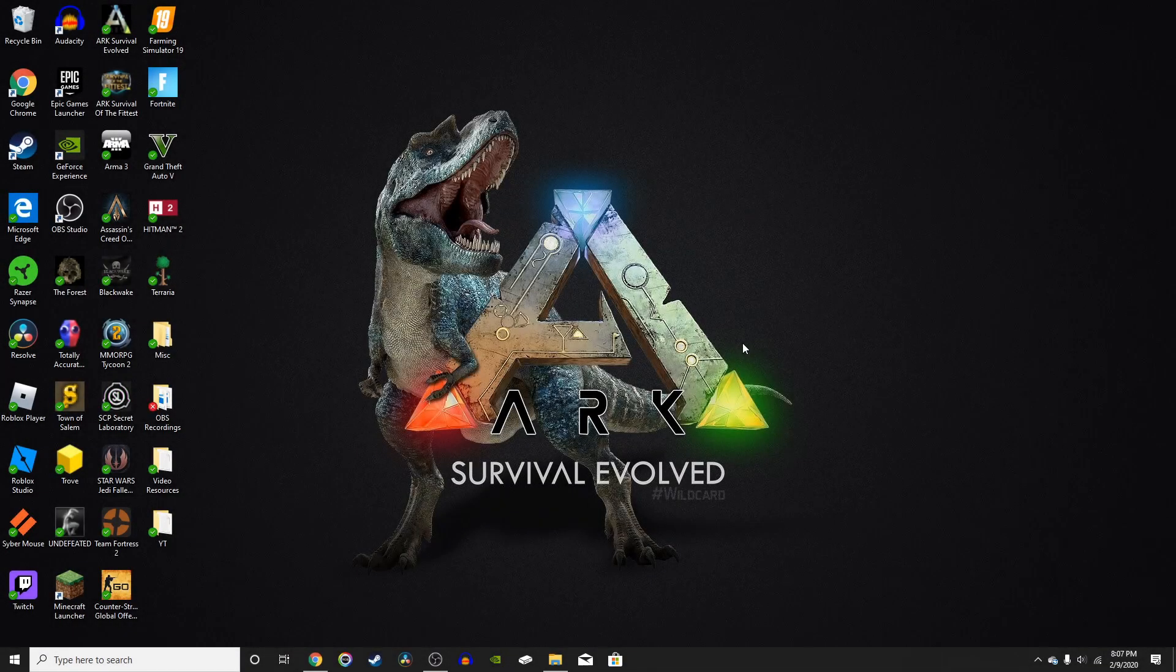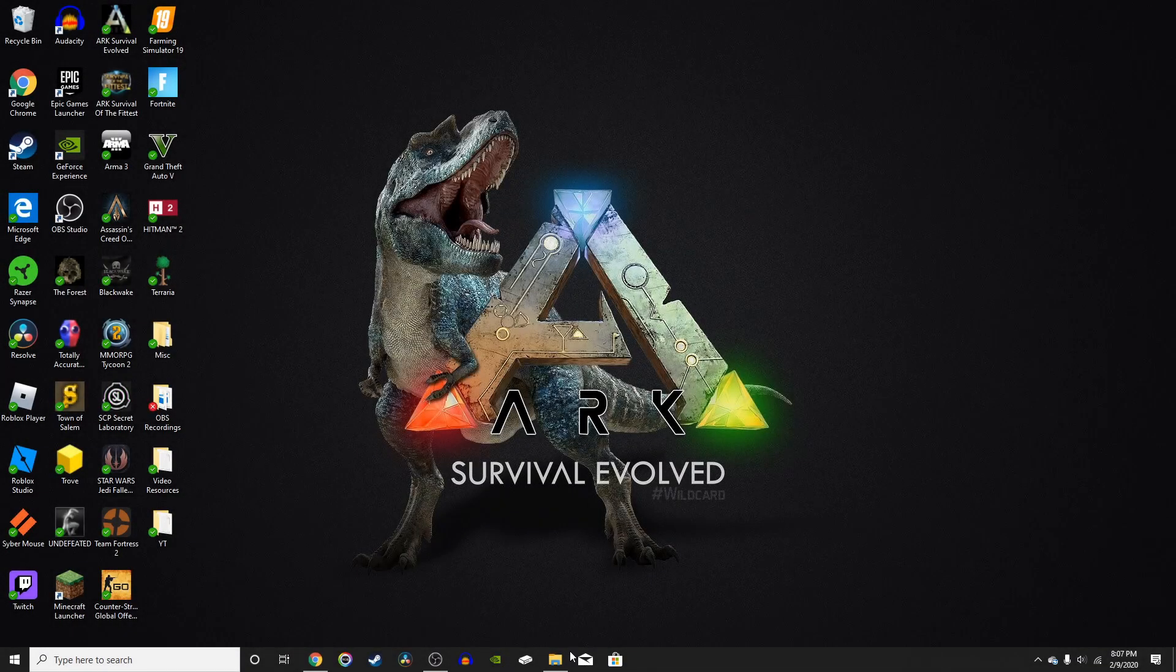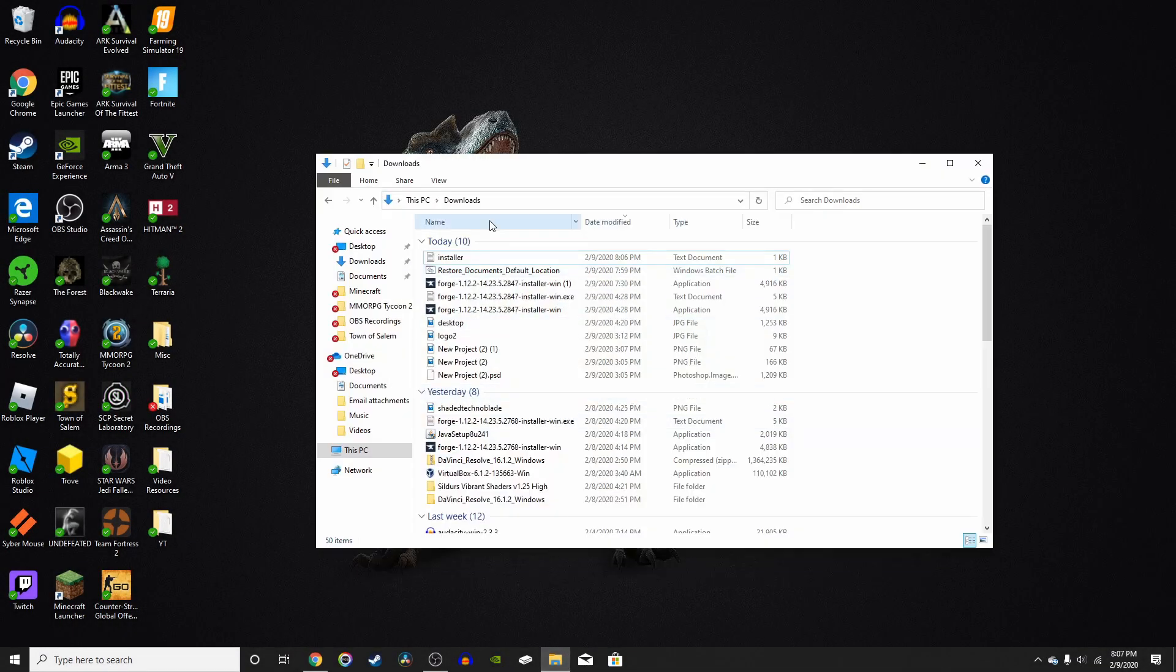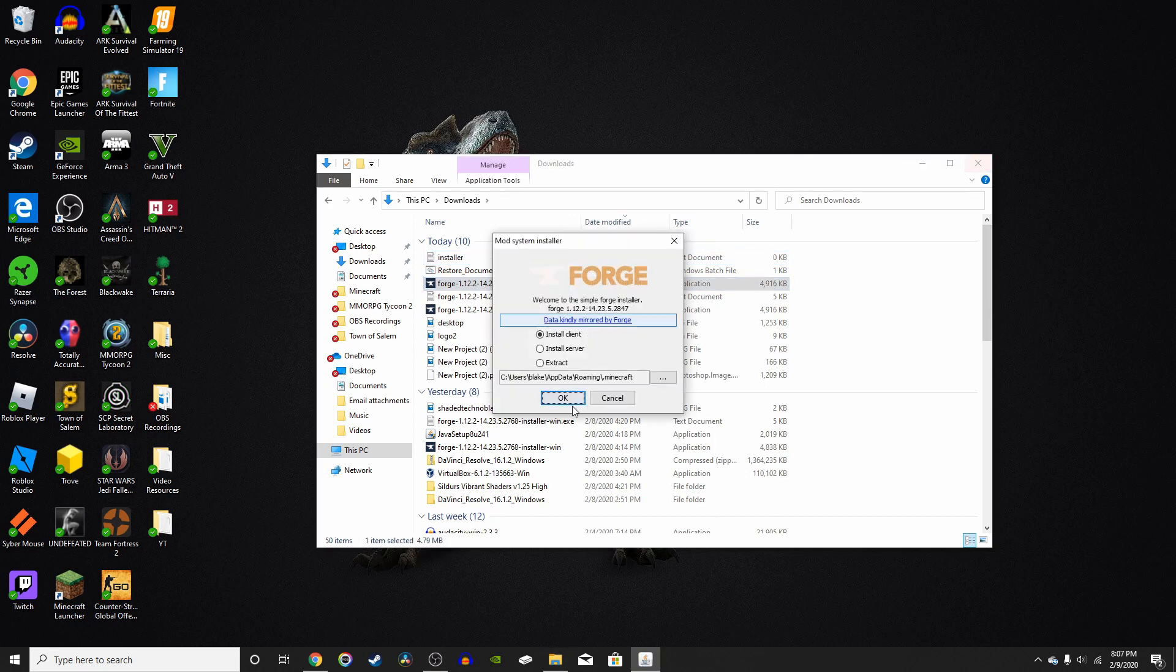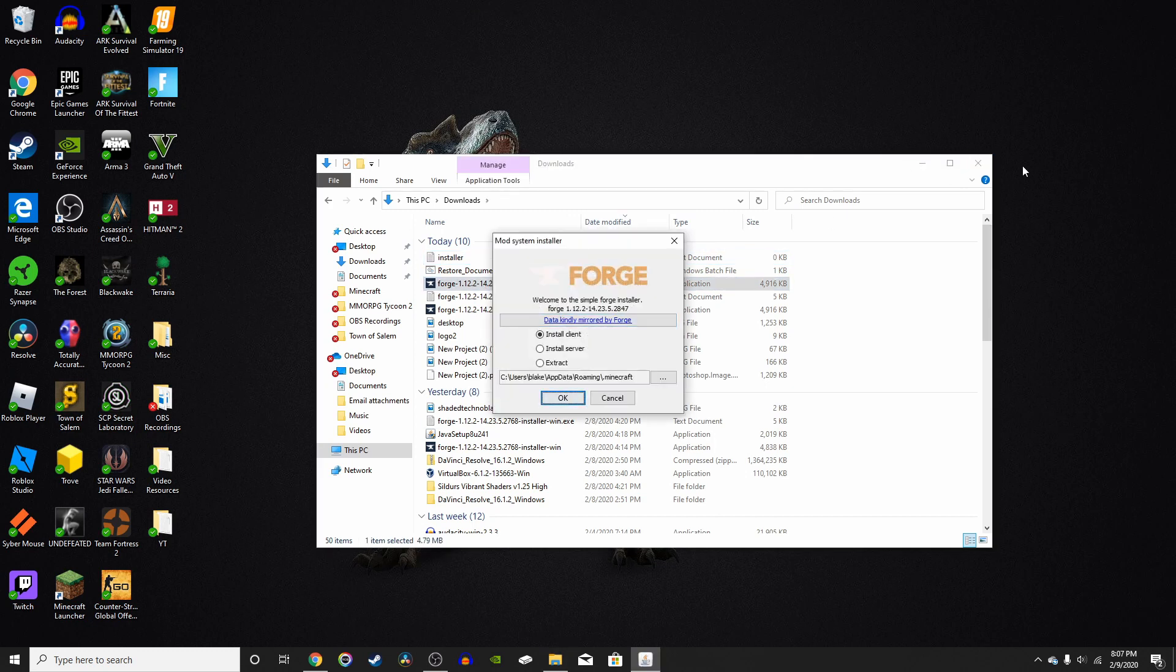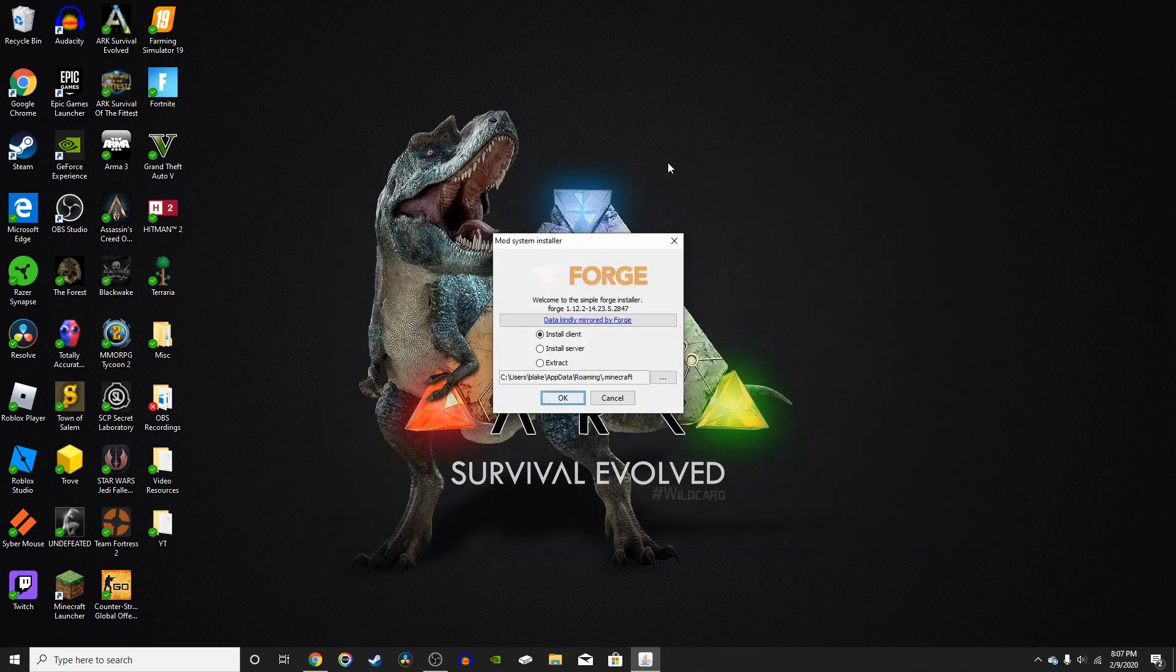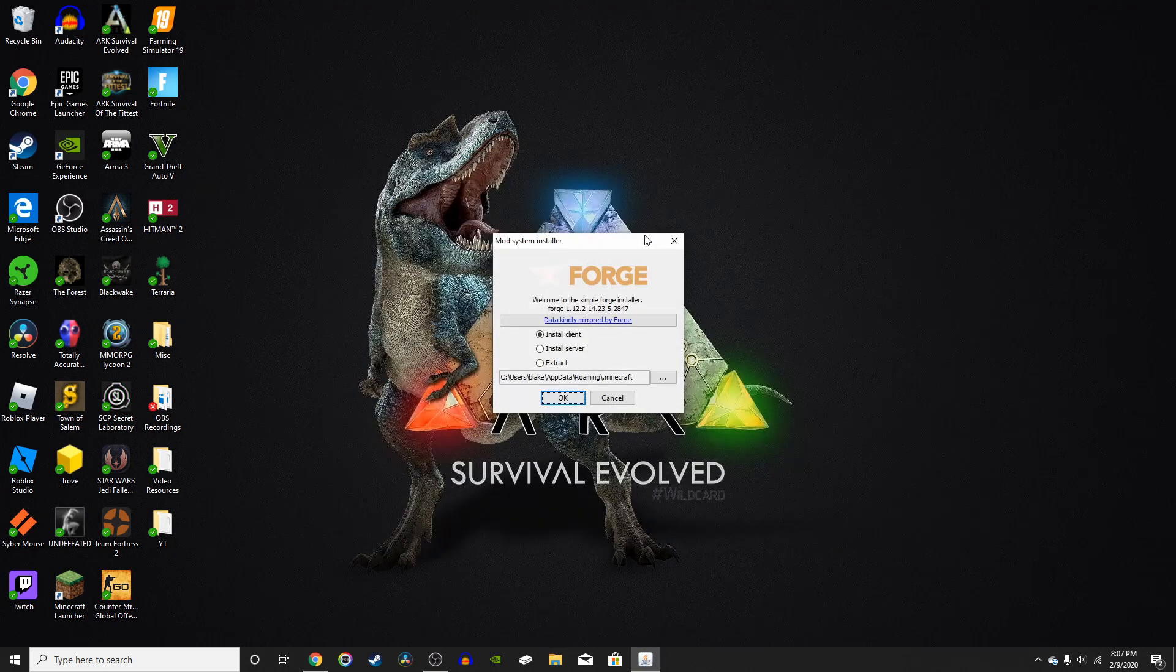Alright, so once you have Forge installed, all you got to do is go to your downloads folder right here and click on the Forge installation. You don't need the file explorer anymore, so you can just close that.